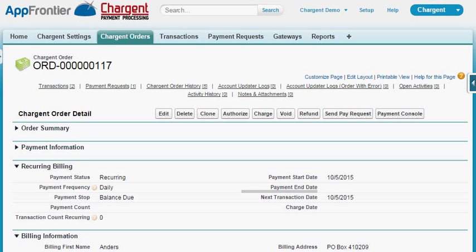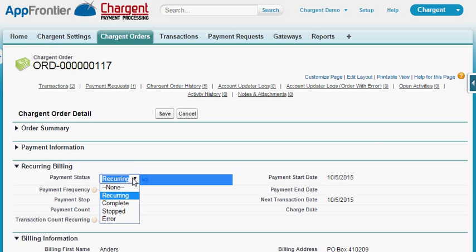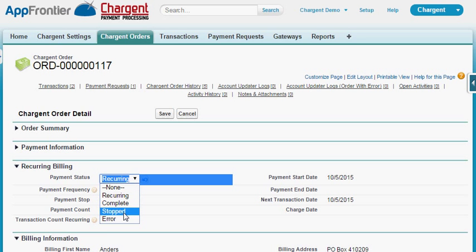Chargent Payment Processing for Salesforce's recurring billing features give you a huge amount of flexibility to control your subscription or recurring billing directly from a Salesforce record. To set a record to be recurring, simply change the payment status to recurring. You can also set it to complete or stopped if you want to temporarily pause a subscription.